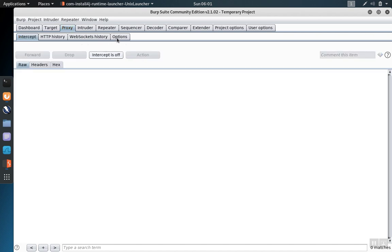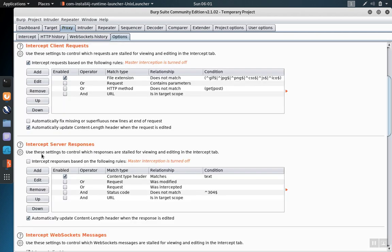So now let's go to the options tab and check the box to intercept server responses.